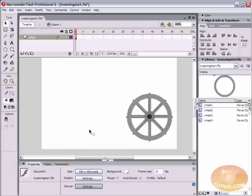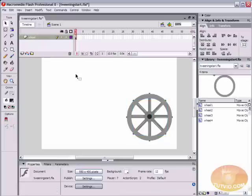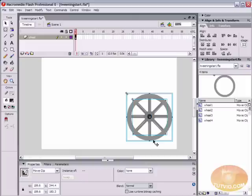In order to motion tween something in Flash, you need three things to start. You need a start point, which will be our frame one here. You need an end point, which we're going to create in just a second. And you also need the object that you're going to animate to be a symbol. Here on the stage, I've got four objects created to make this wheel here.